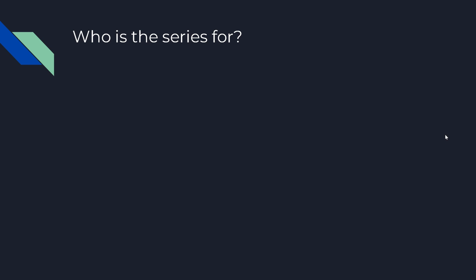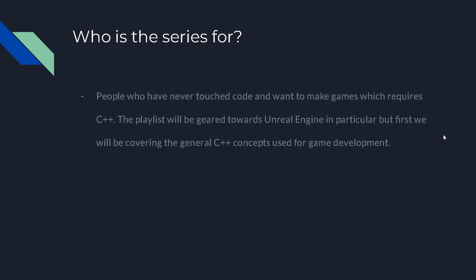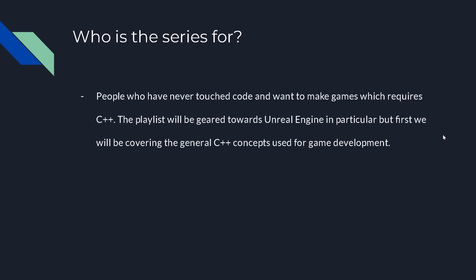So who is this series for? People who have never touched code and want to make video games, and it requires C++. This series is going to be beneficial for those.